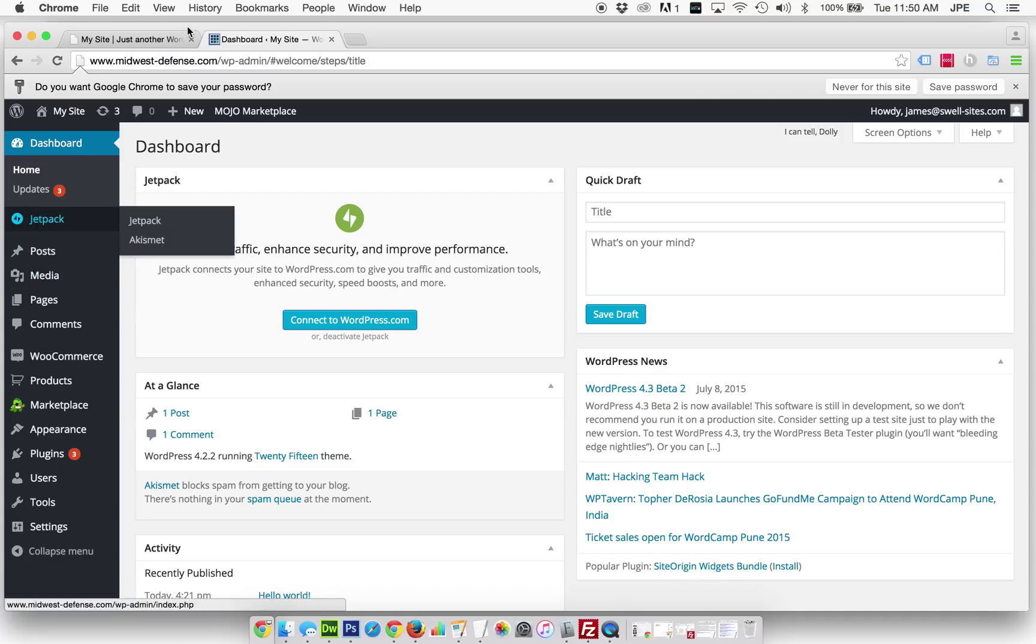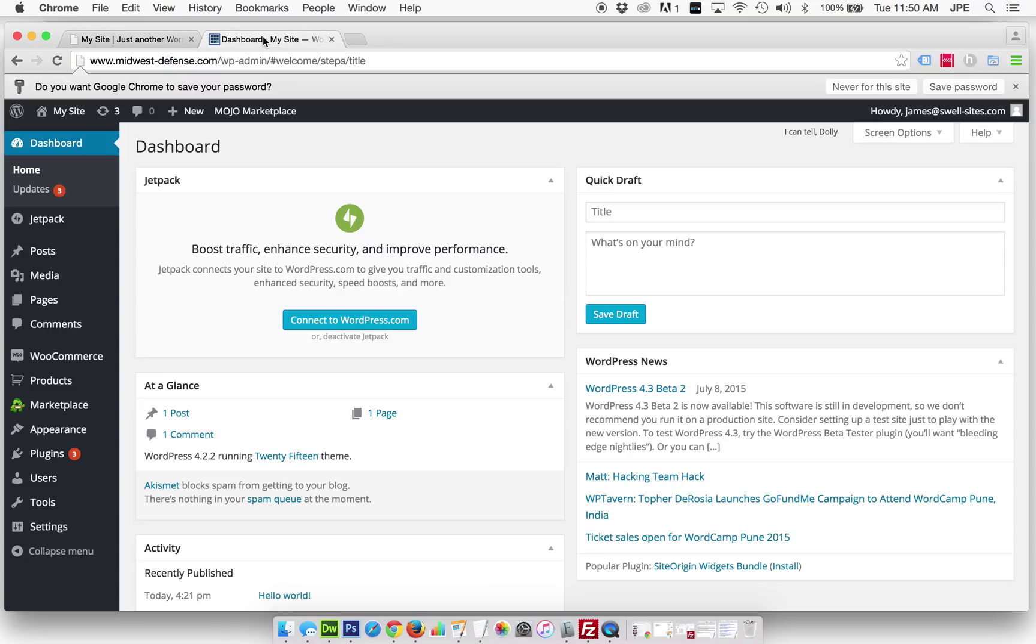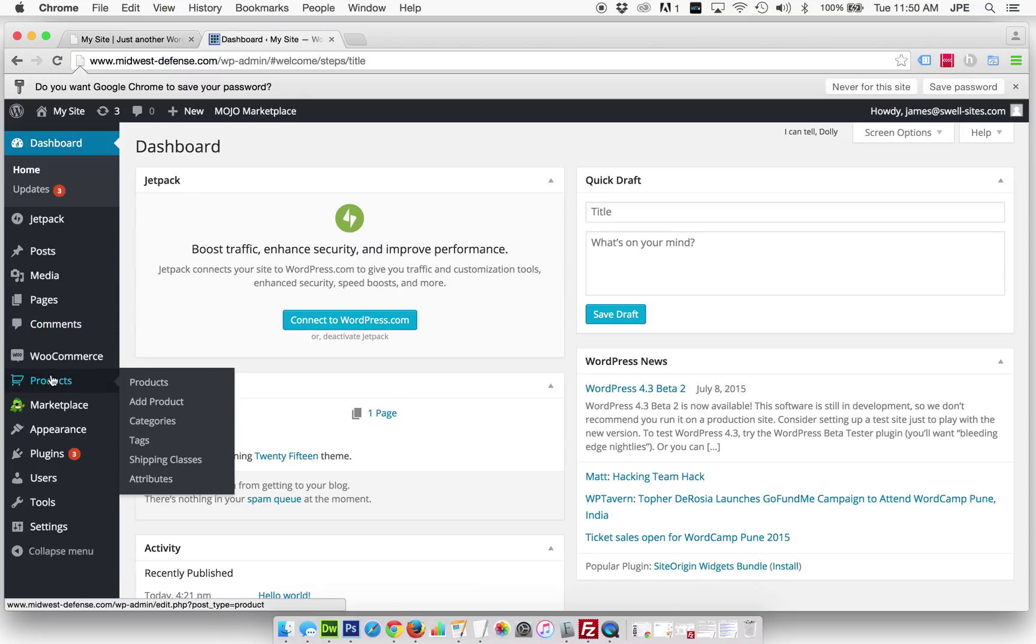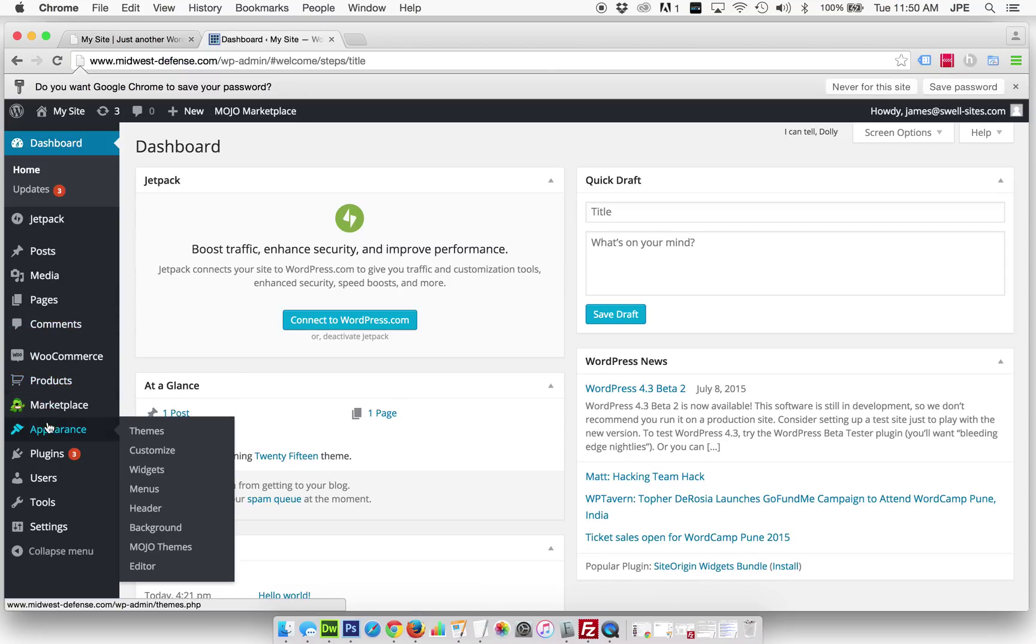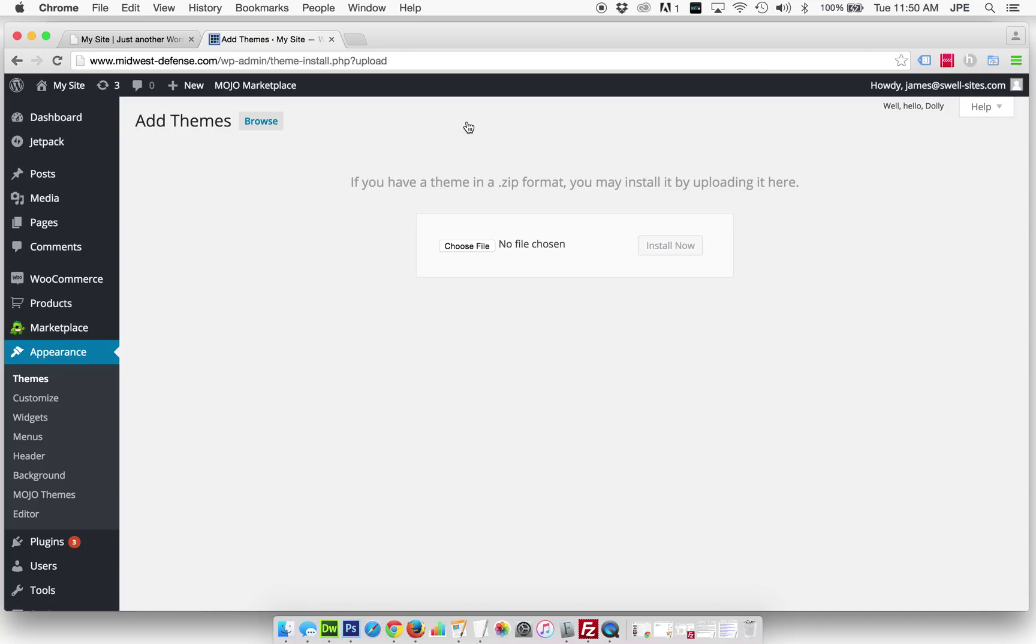To change a theme—this is the basic theme that's the design of the website—we want to go to Appearance, then go to Themes. We're going to actually use one called GeneratePress, which is very easy to customize. It's a really nice-looking theme.